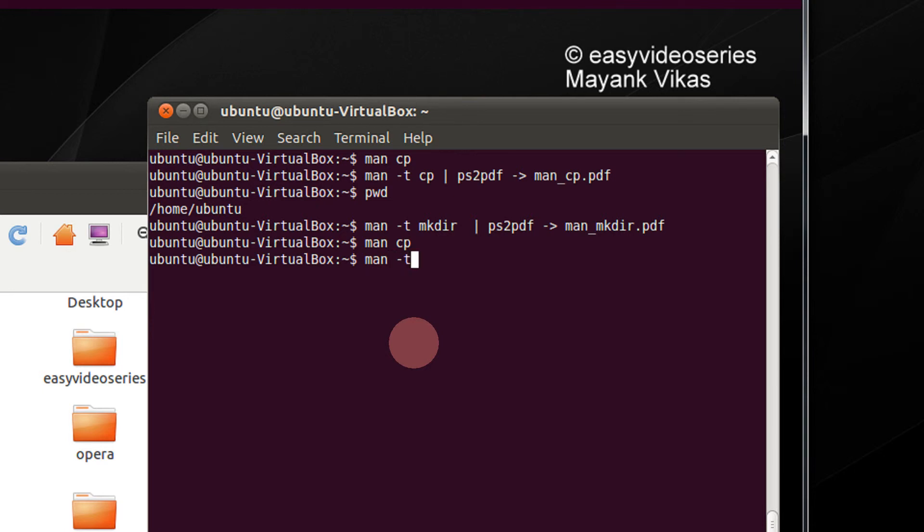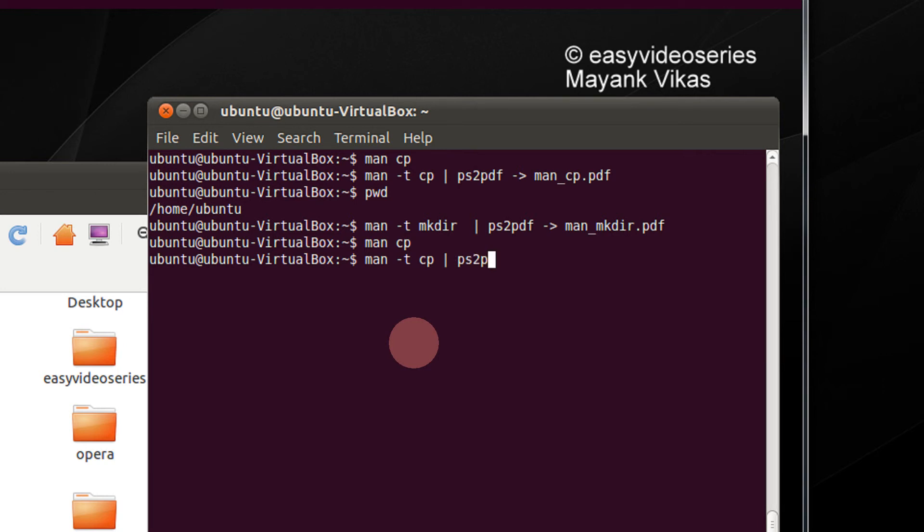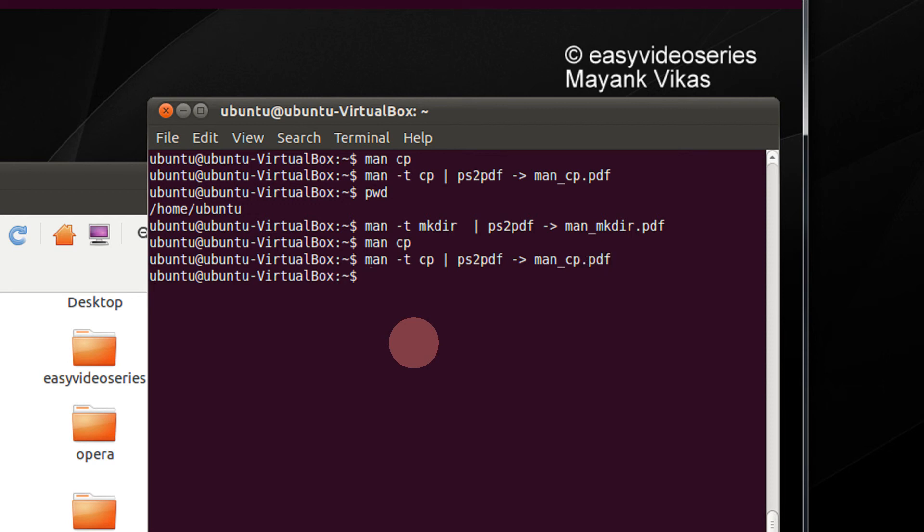Just write man -t. This is fixed for everything and now you need to type the command name. For example, I need cp's man page to be converted to PDF. Type cp, then type the pipe operator and write ps2pdf. This is the utility that will convert it to a PDF. Give a direction, greater than sign and give any name man_cp.pdf. You can give any name of your choice.